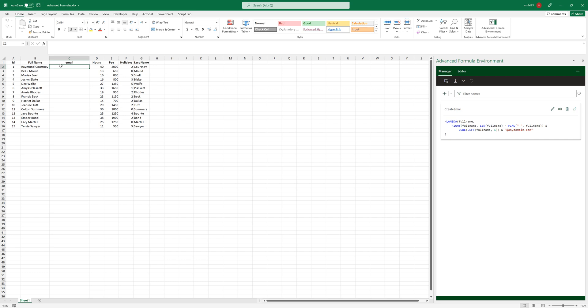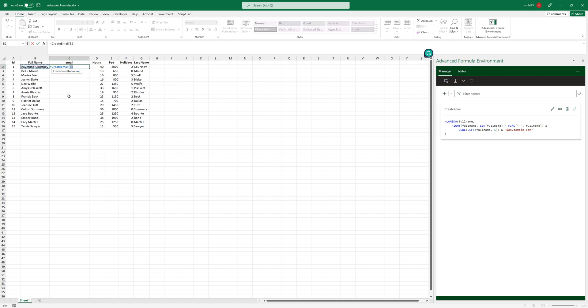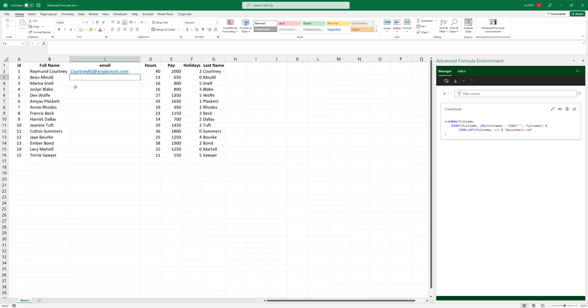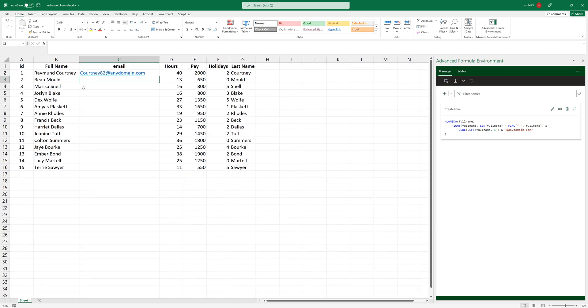So once you write here, create email, it will show up here in this formula name. And it will ask you to put the full name. So we'll just select the full name, close the bracket, and that's it. We got our formula and it works exactly as we wanted.